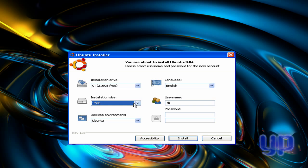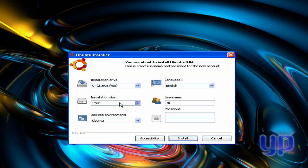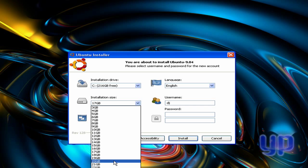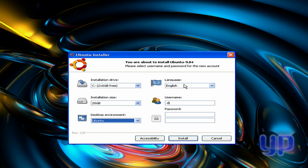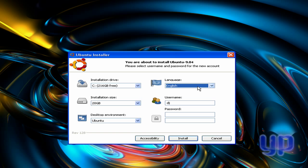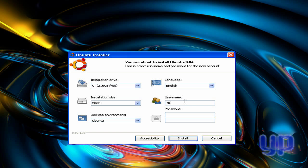You can choose how much you want to use for Ubuntu here. Usually I say like 20 gigs or whatever. The desktop environment's only going to be in Ubuntu. Your language, and then your username and your password. And then you want to click Install.